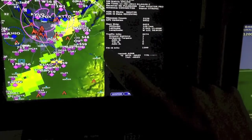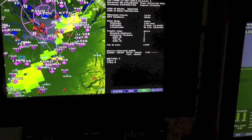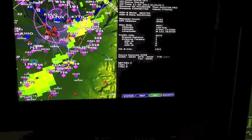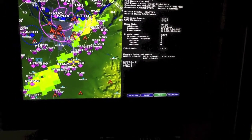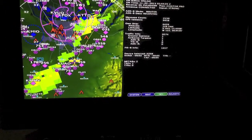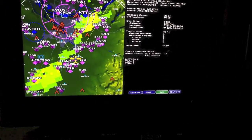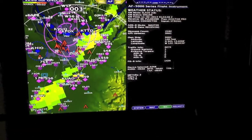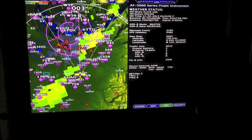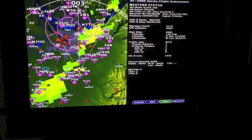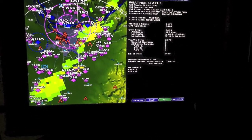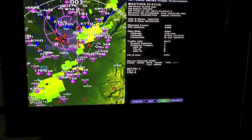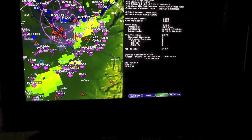FIS-B is down here. What FIS-B is — those are the actual weather packets from the ADS-B ground station. So in this case, we've received 1,420, and notice it's counting up. That means we're getting active TIS-B packets. If that's coming up, we're actually talking to the ground station and it's working.